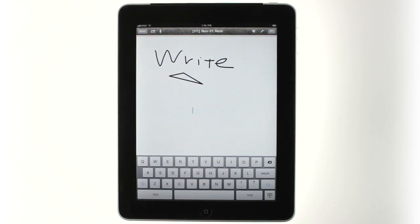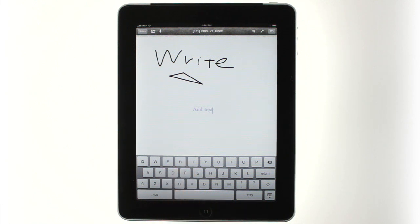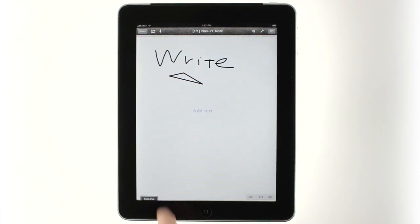To add typed text, tap with two fingers. To go back to drawing and handwriting mode, either tap in your notes or touch the Hide keyboard key.